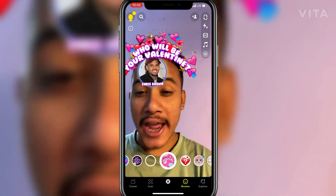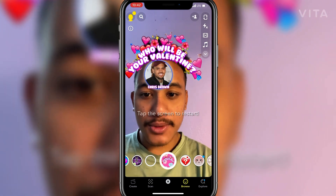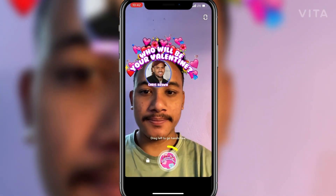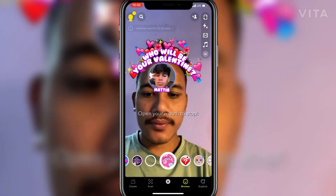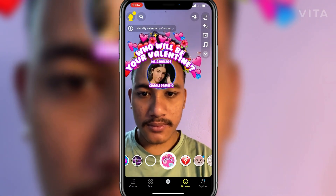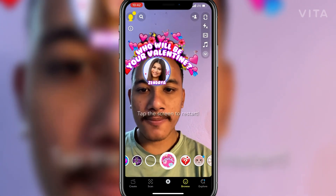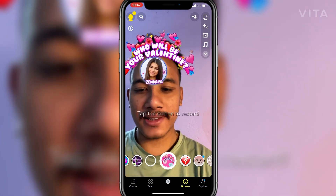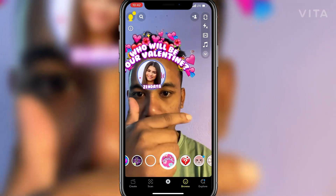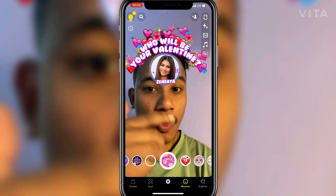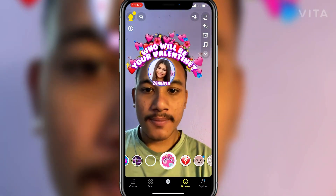As you can see here, this is the filter — 'Who Will Be Your Valentine.' You have to open your mouth to stop it and see who will be your Valentine 2021.